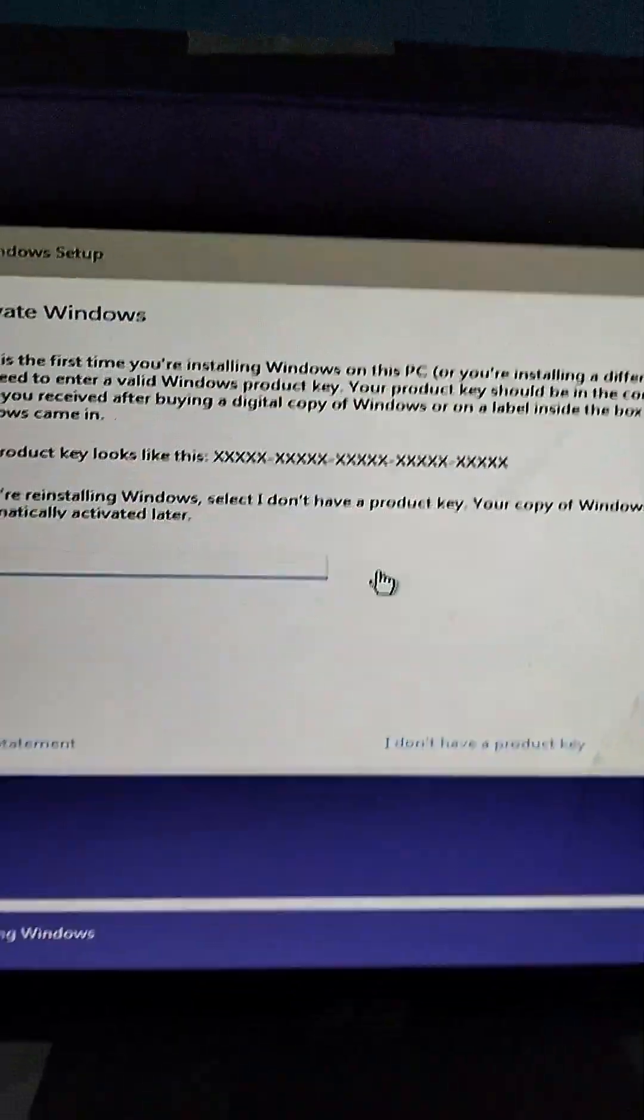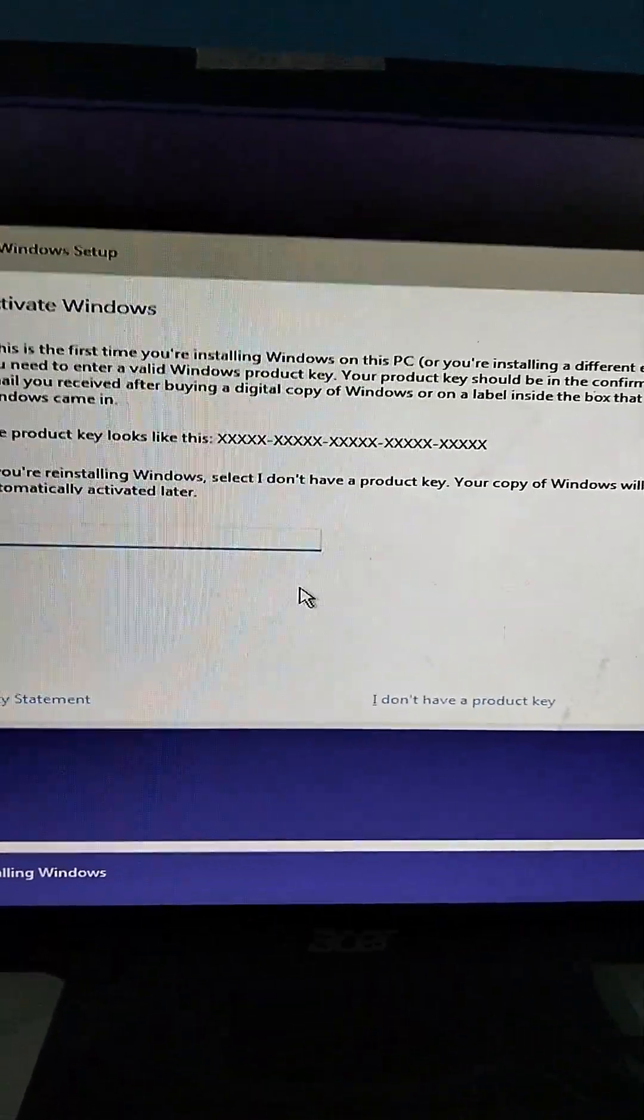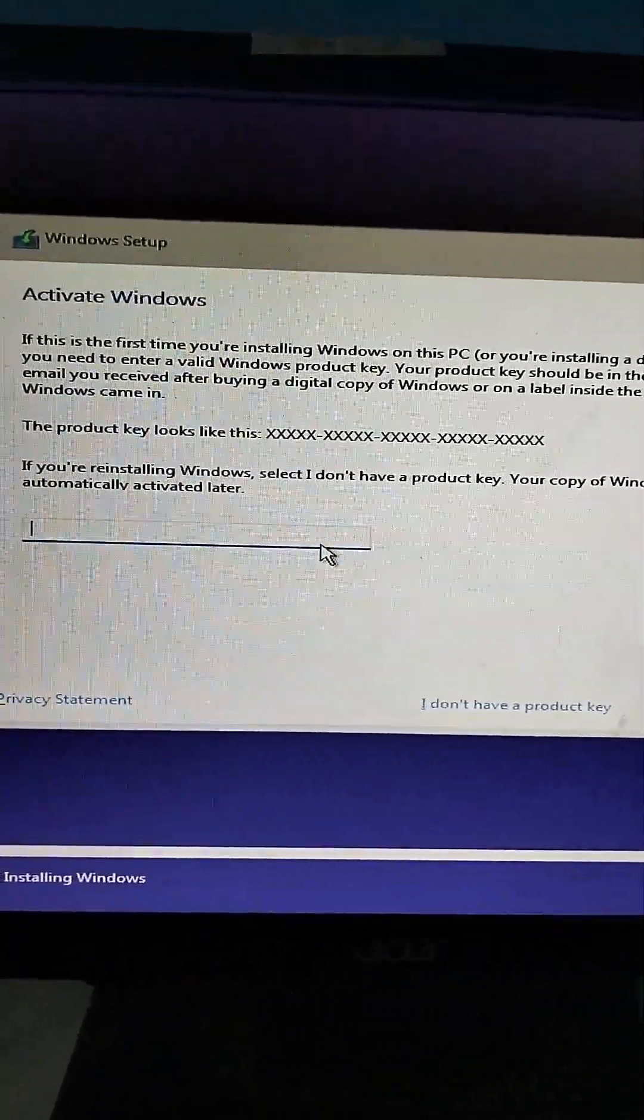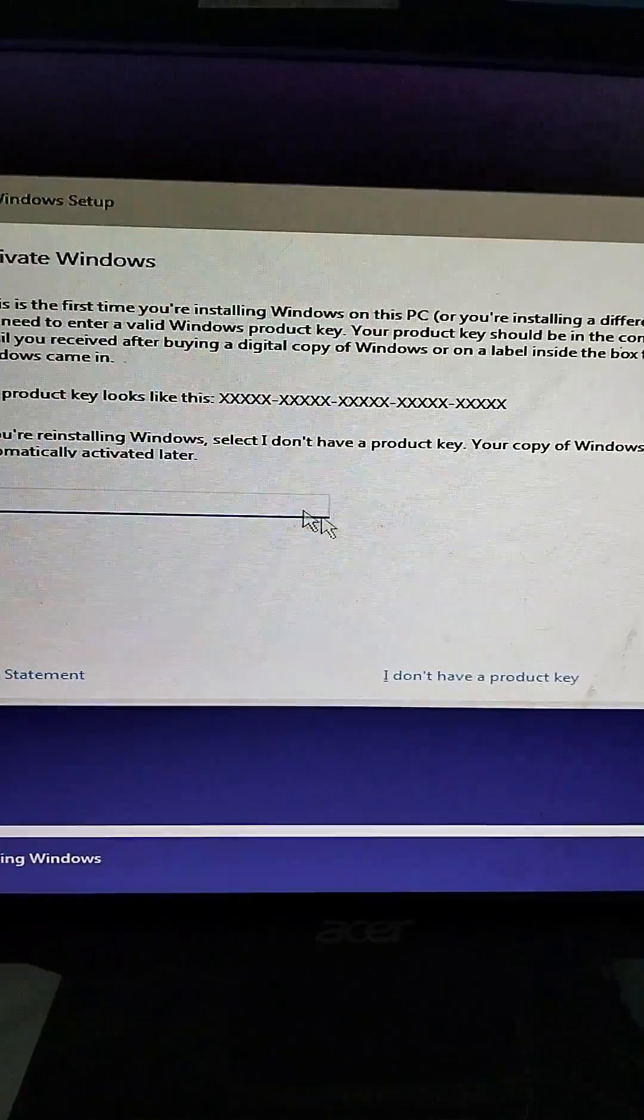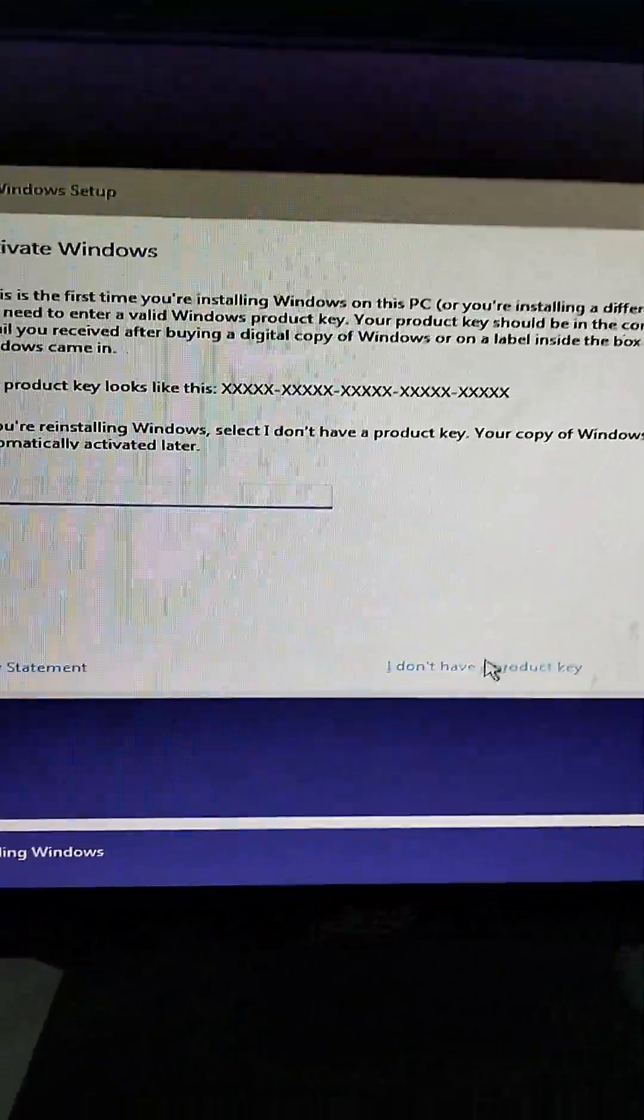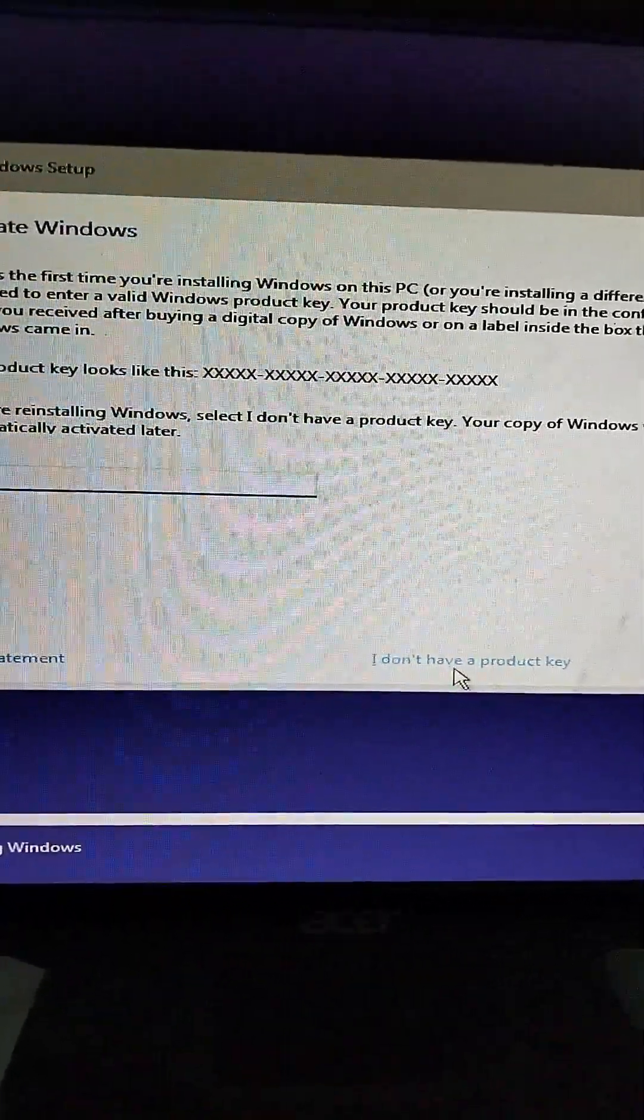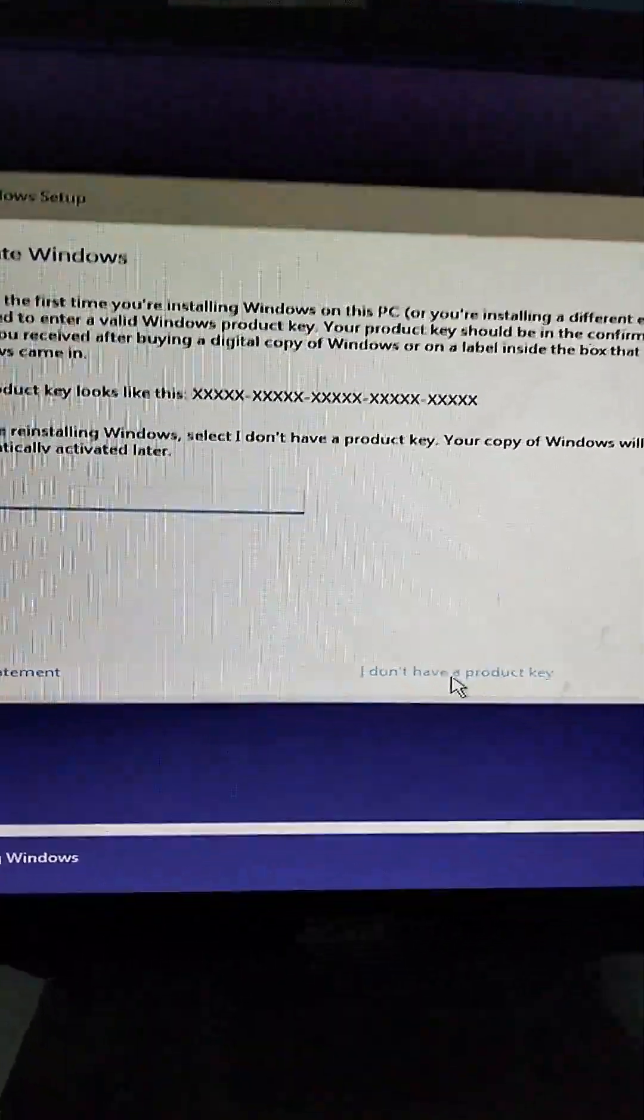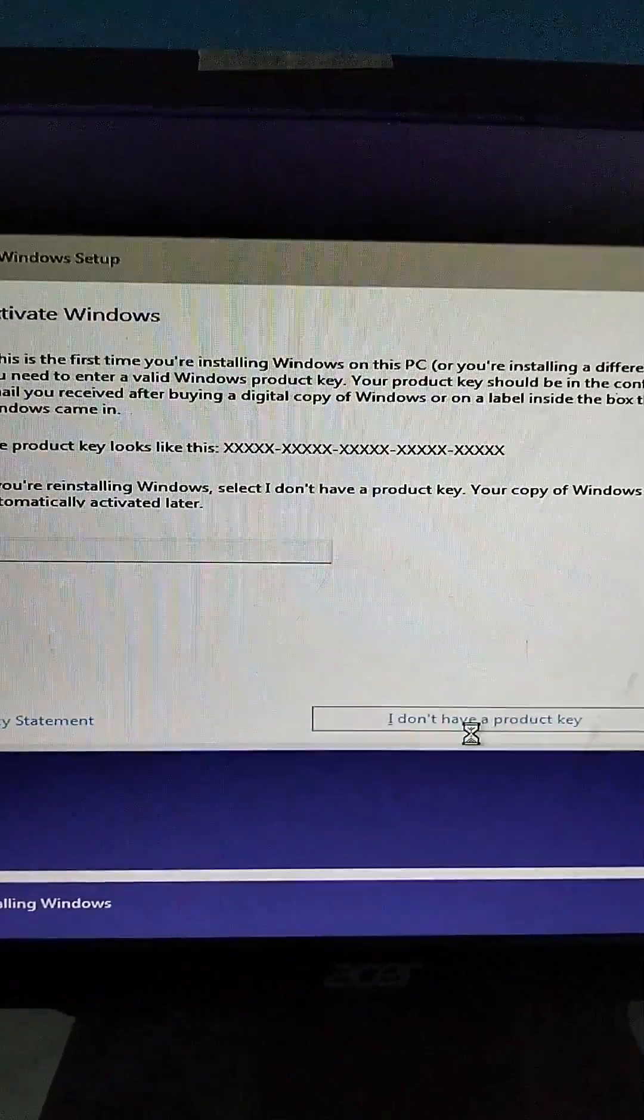We must wait again. Since we don't have any product key for Windows because this is a trial version, we will choose 'I don't have a product key,' but you can register it later once you have the product key.